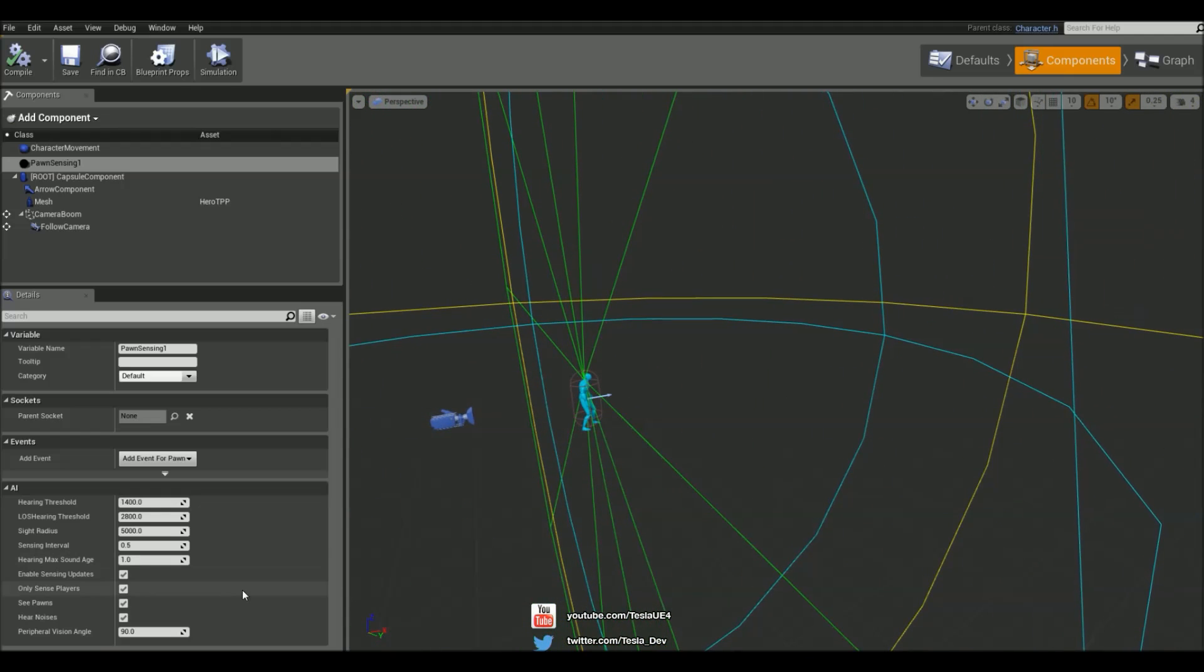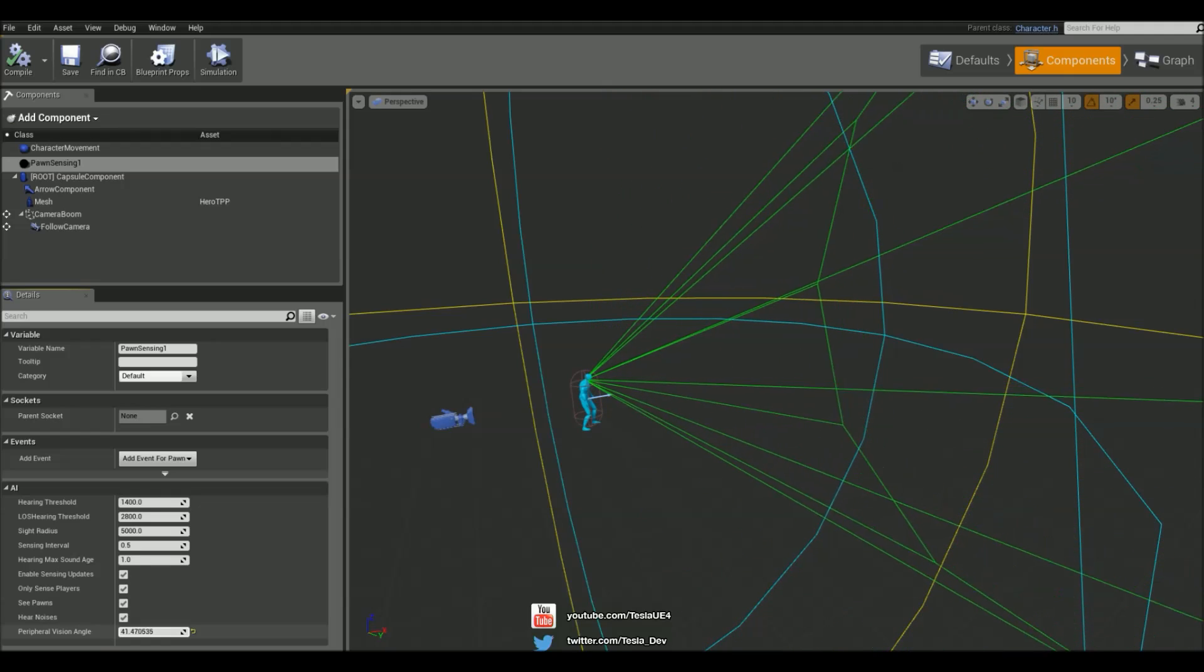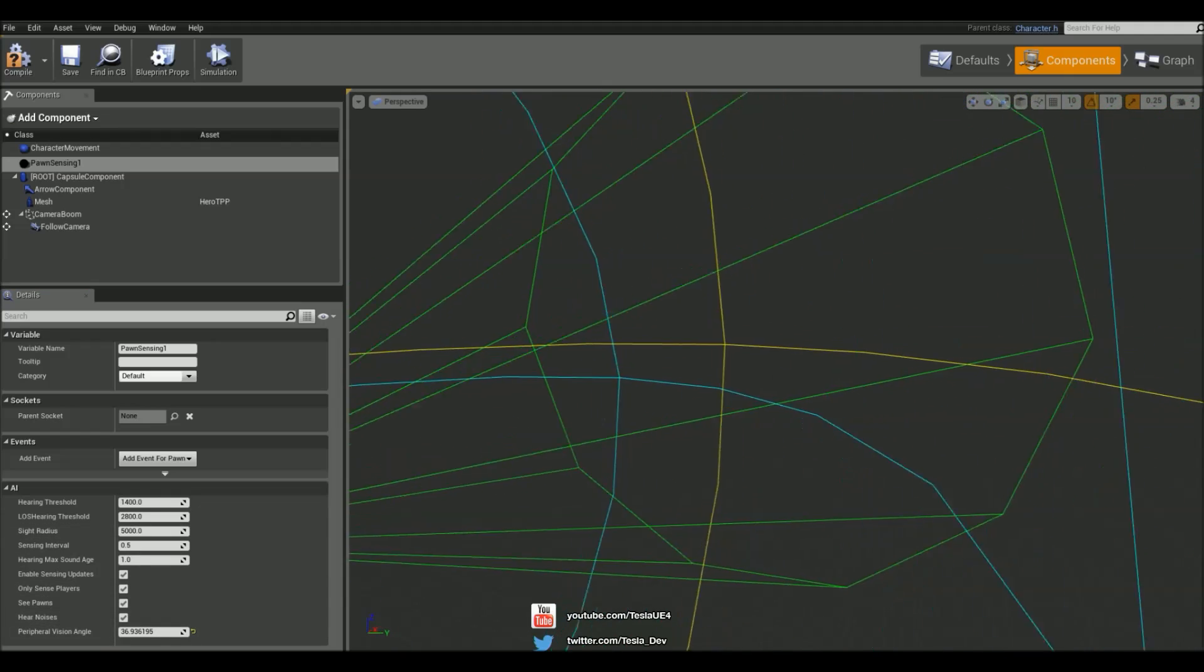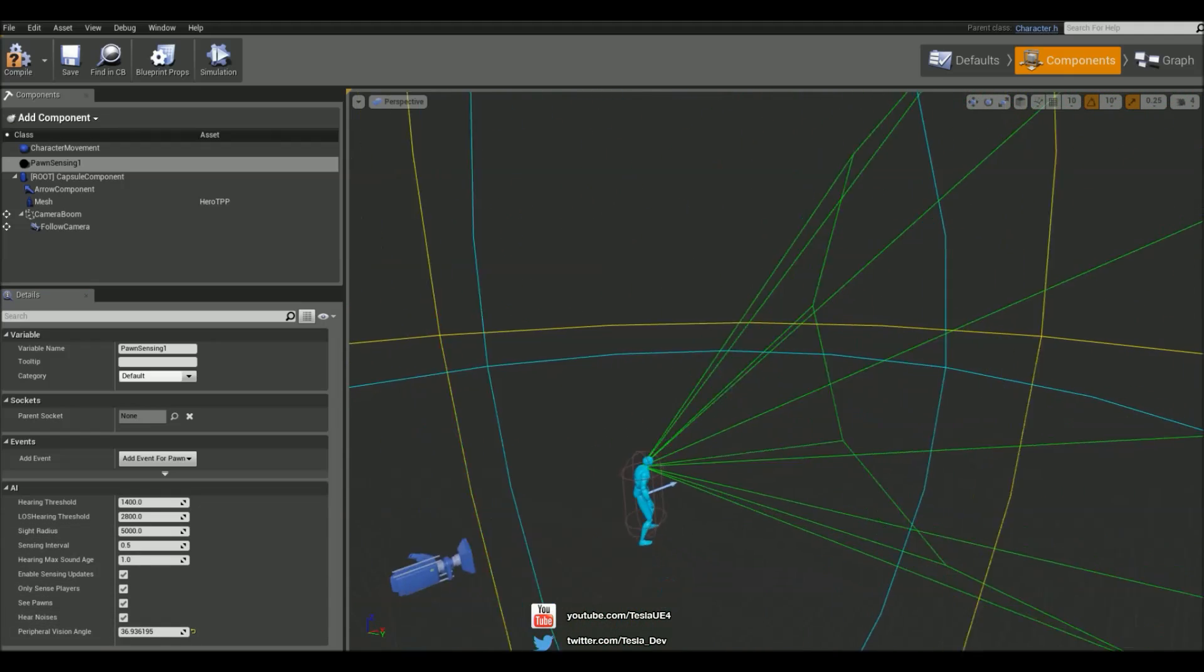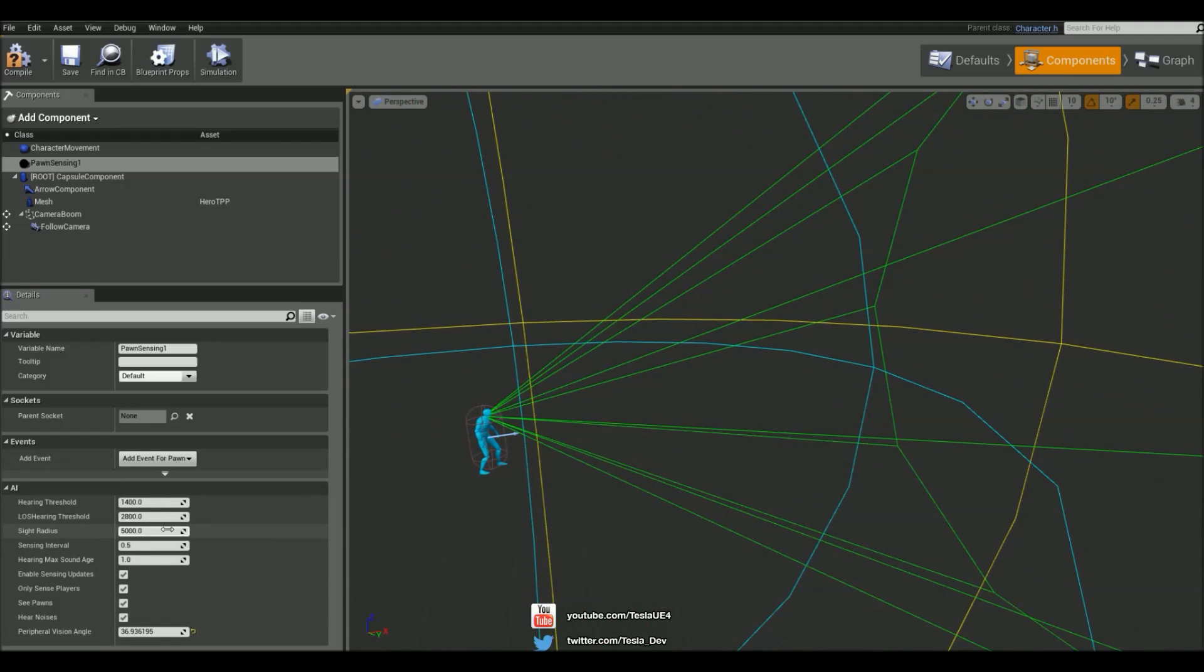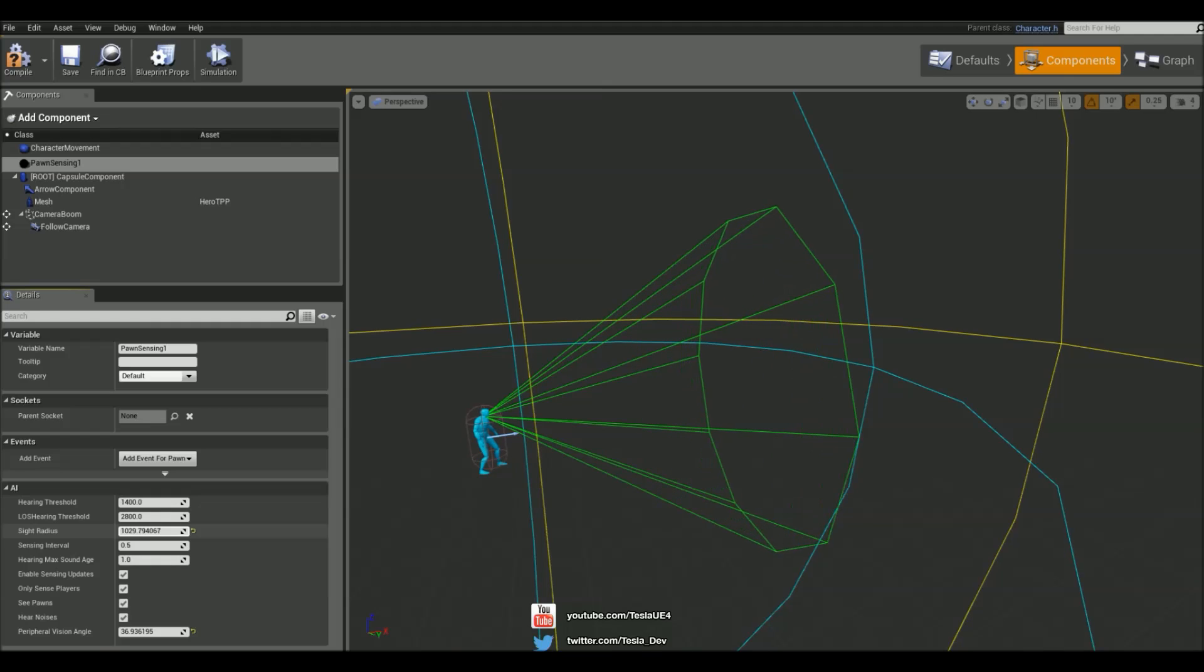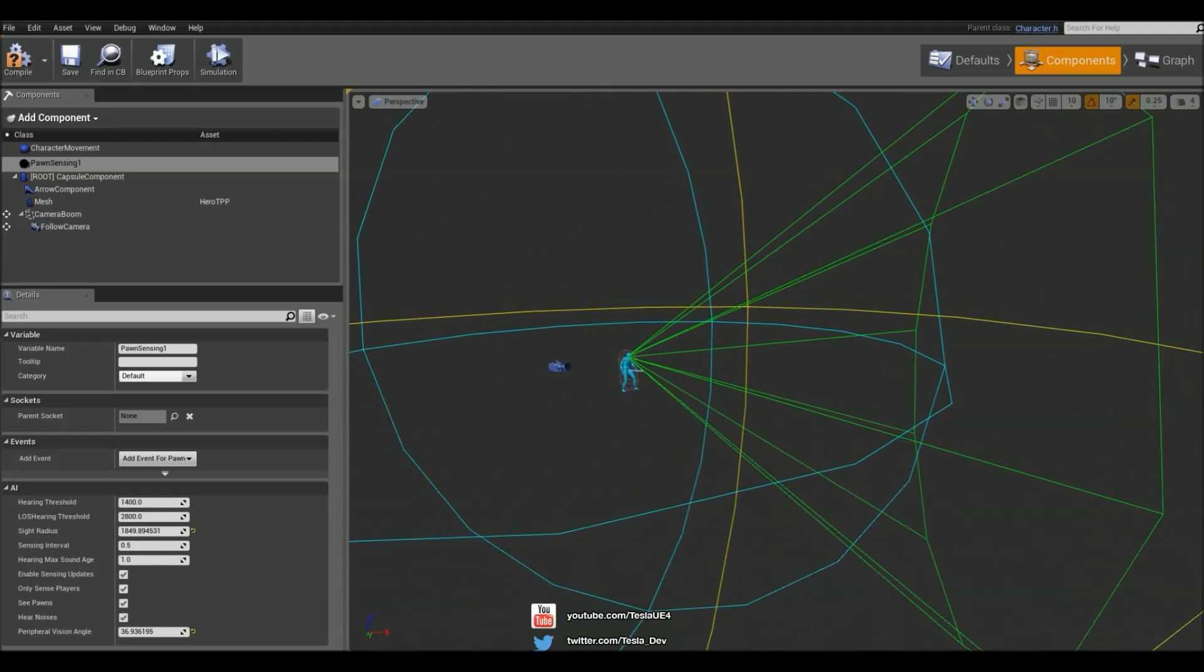To clear it up a bit we can just grab the peripheral vision angle and we can see it's basically his view cone here. And we can change the sight radius for his vision length. I'm just going to put it about there.